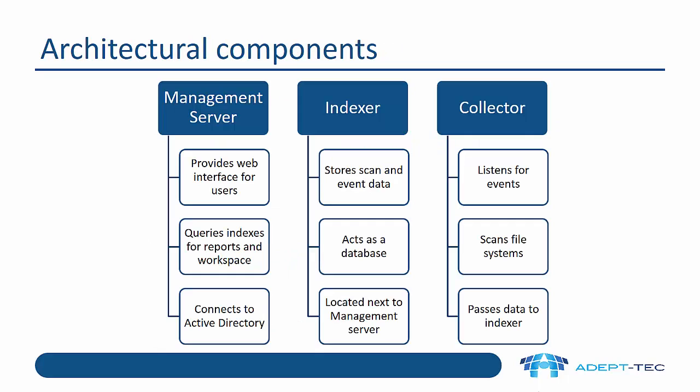So let's look at the architectural components of the product. First of all, we always have one management server. This provides the web interface for users to access the product. It also queries the indexes for reports and the workspace. And also importantly, connects to your directory services, for instance, Active Directory.